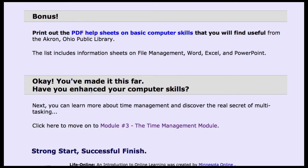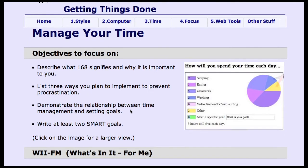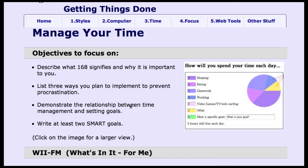Each module automatically advances to the next — so as students finish the learning activities, it automatically moves them on to the next module.